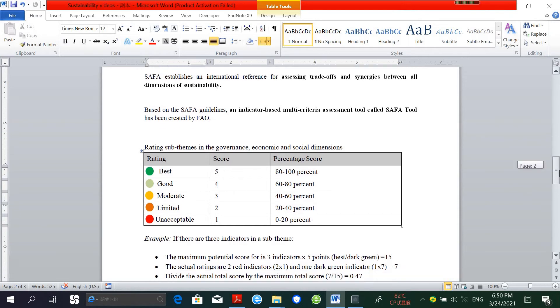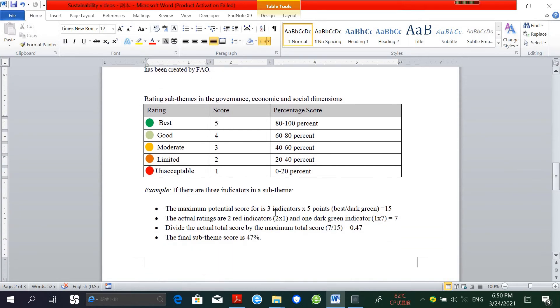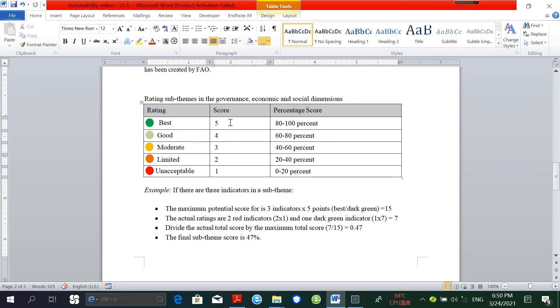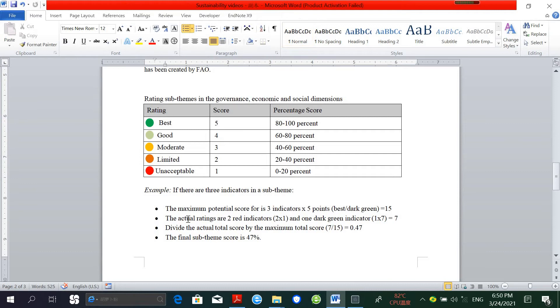For example, let's suppose there are three indicators in a sub-theme, and the maximum potential score for these three indicators will be 15. In order to rate the indicator, first we have to calculate the maximum potential score.